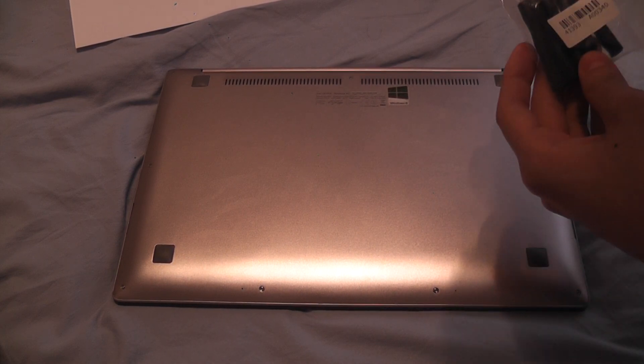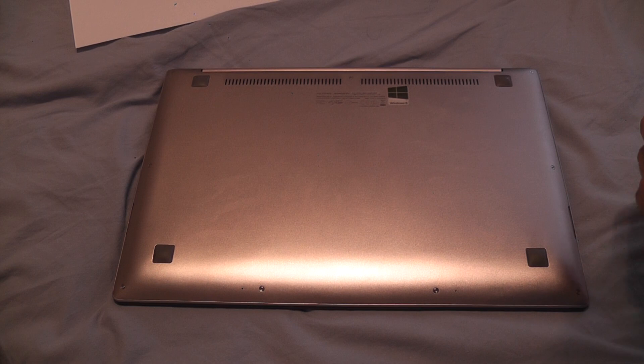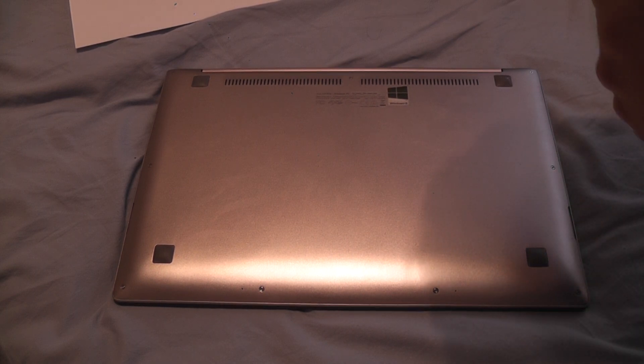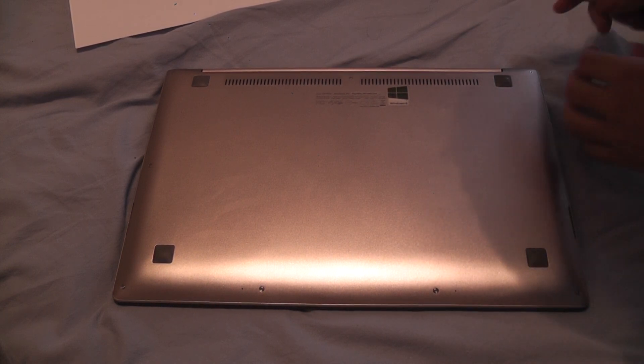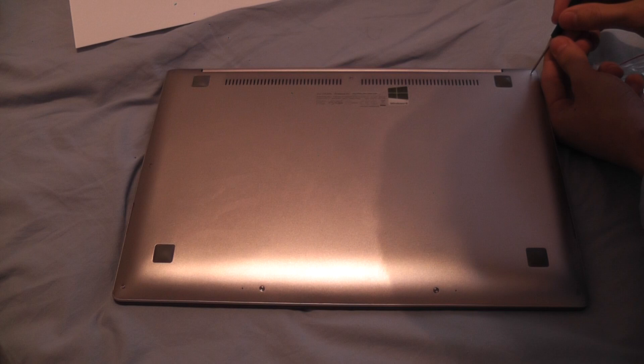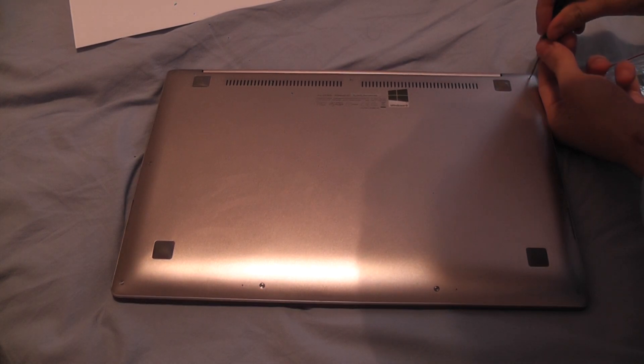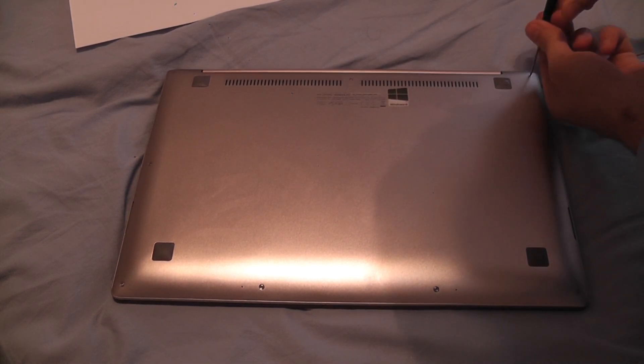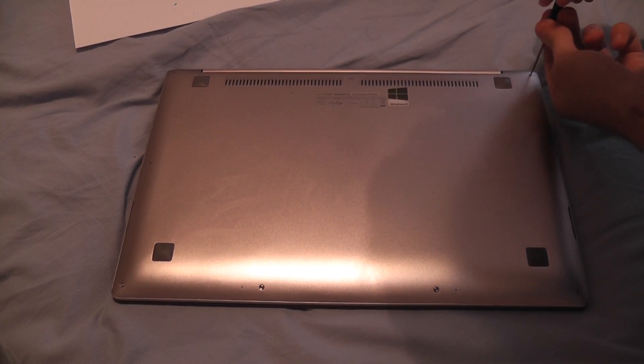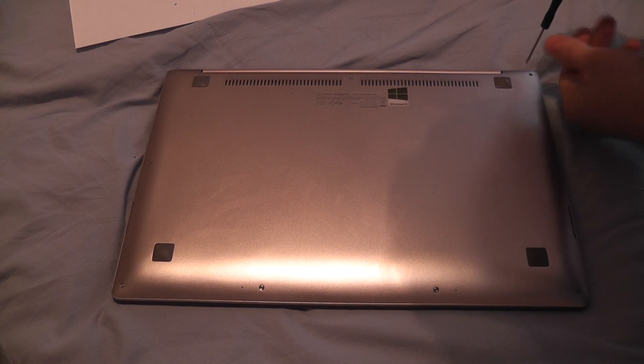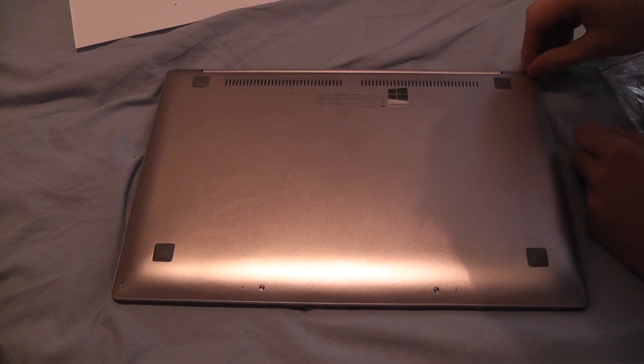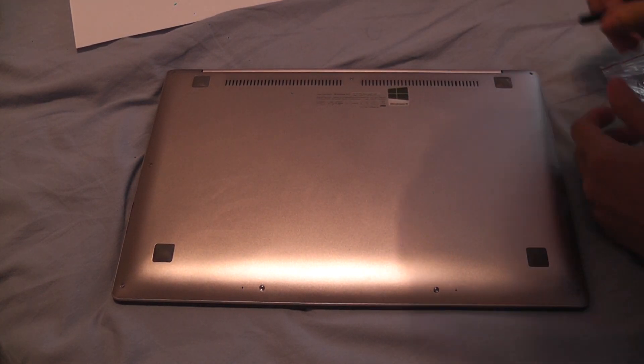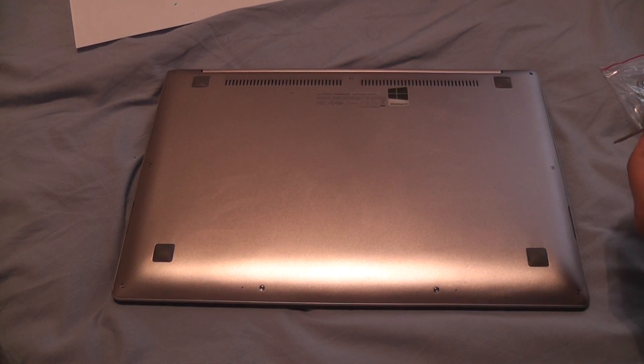So I have the right screws here. I've got them from eBay. I hope this is the right one, yes. So first we are going to unscrew all of these little screws there.